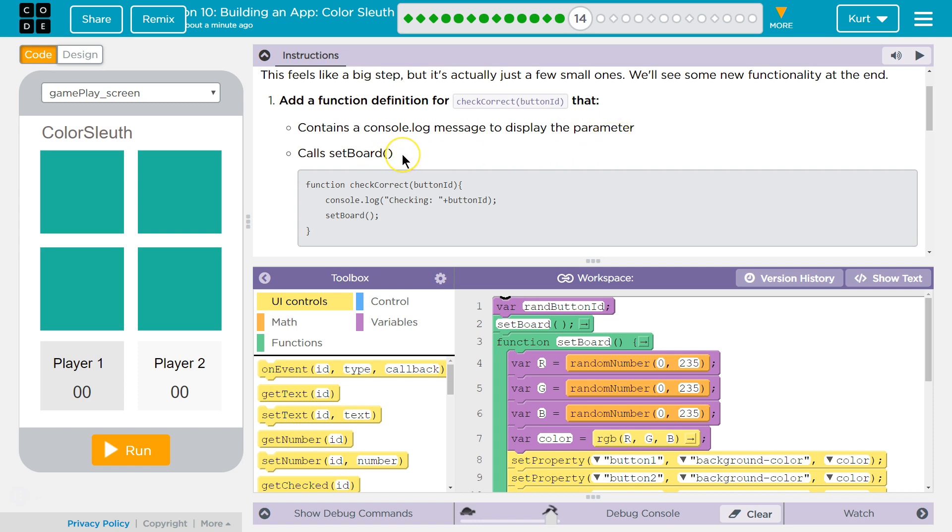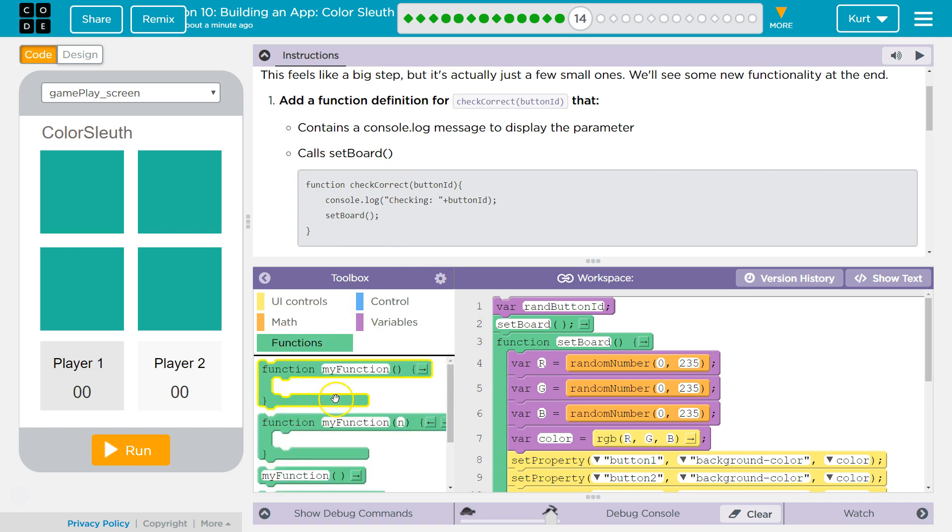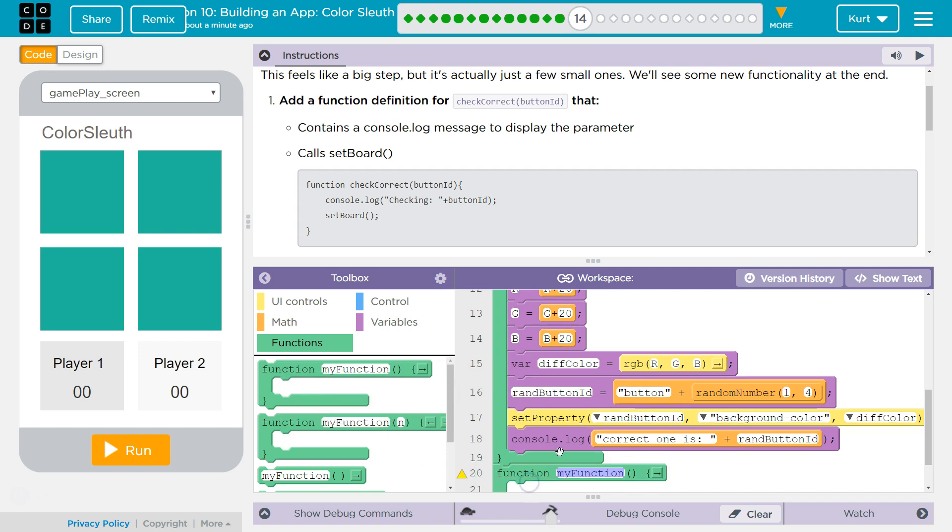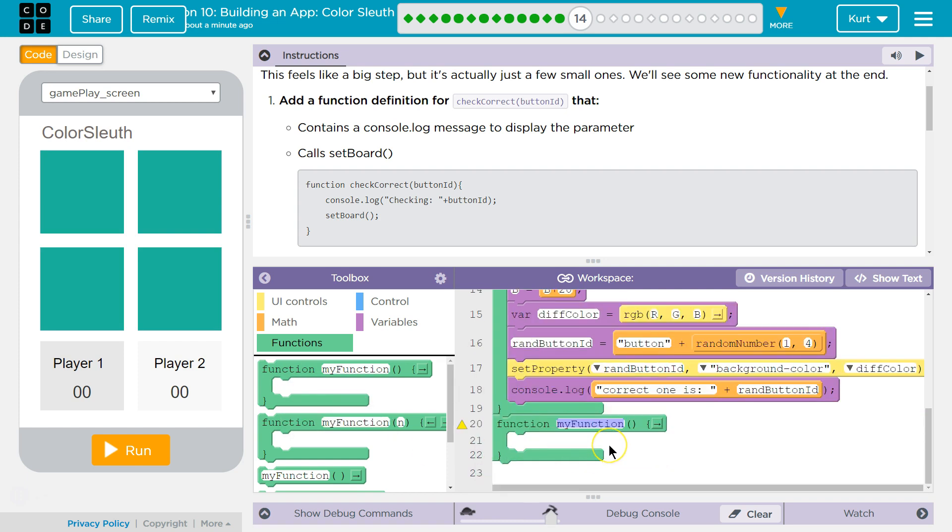Call Set Board. Okay, so just like this. So we need to go to our functions. I'm going to drop mine right there. And then check.